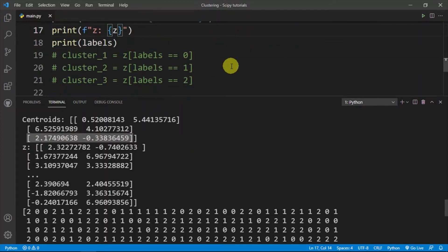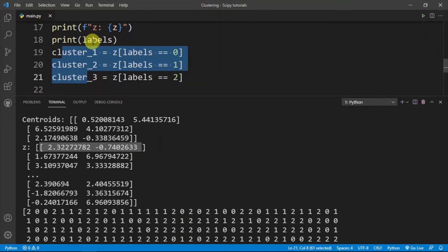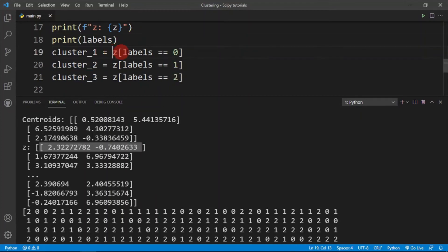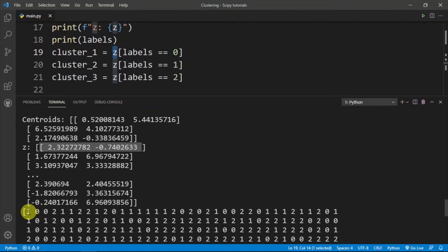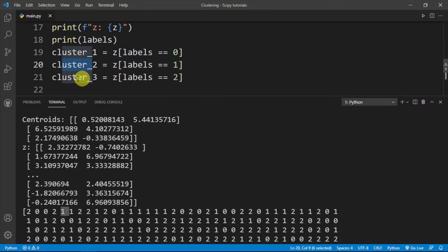Next we want to categorize the data points in z into smaller arrays: cluster_one, cluster_two, and cluster_three. I use boolean indexing — all data points in z whose label equals zero go into cluster_one, all points with a label of one go into cluster_two, and the same for cluster_three. Boolean indexing makes that very simple.